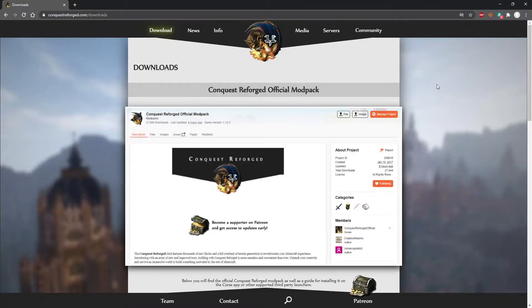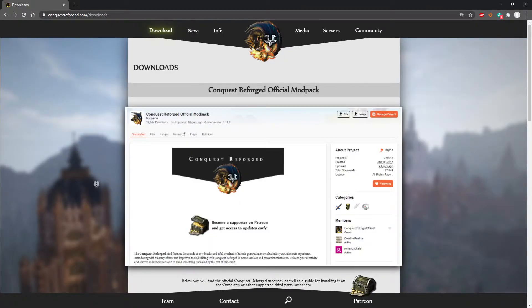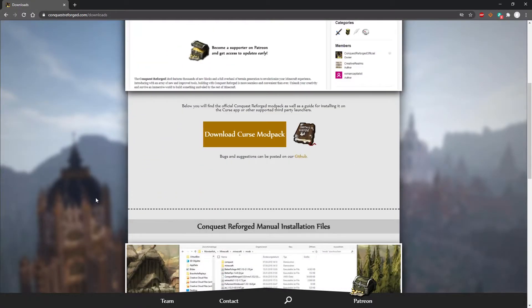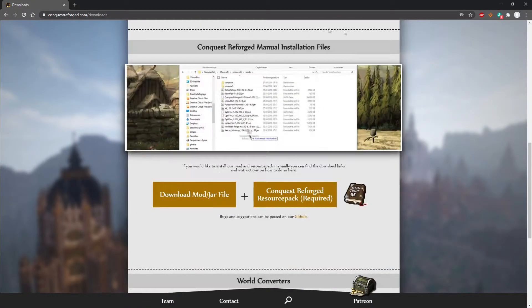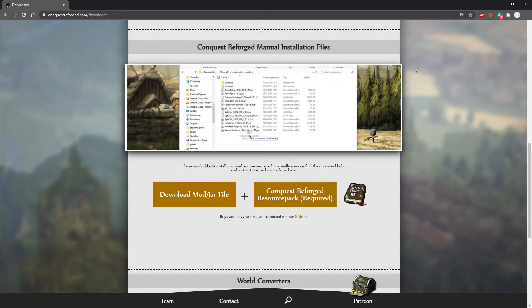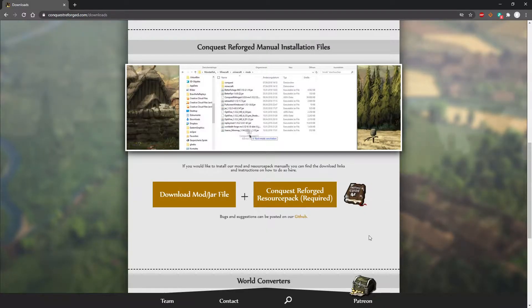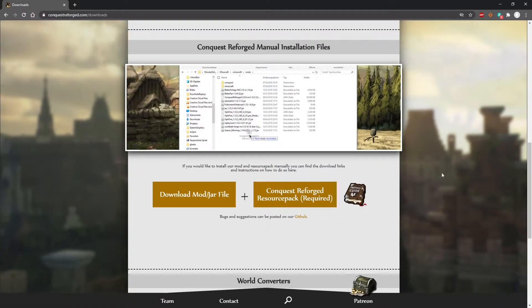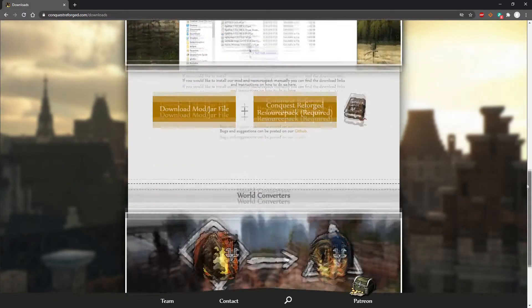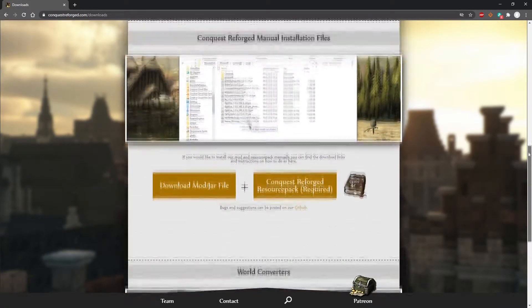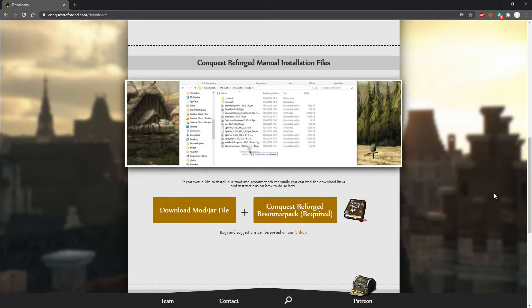Like all the other links, this link will be available down in the description. First, you want to navigate over to the official Conquest Reforged website. Here you can navigate to the download page where you'll find all the files we need. If you navigate down to the manual installation section, you'll be able to download the most recent version of Conquest Reforged mod.